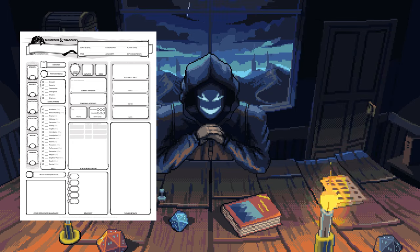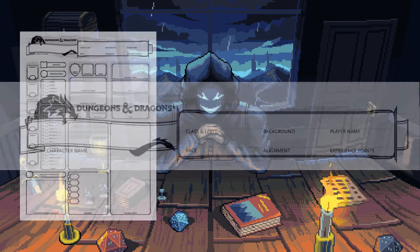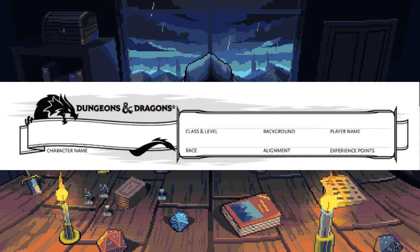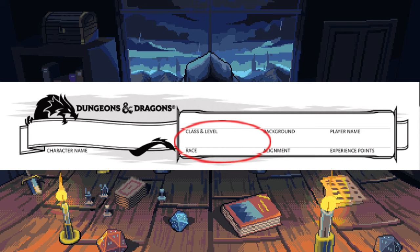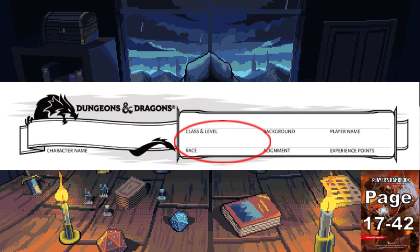Once you have your preferred version of the sheet, we can start filling it out. Starting up in the top right corner with things like your character's name, EXP, alignment, and all this other stuff. Let's start here and pick your race — you can also call this a lineage if you like. They're found between pages 17 and 42 of the PHB.